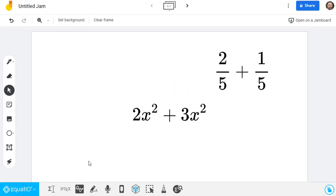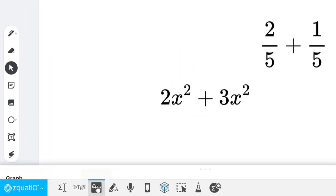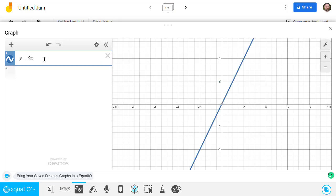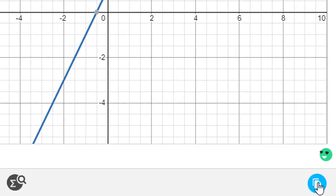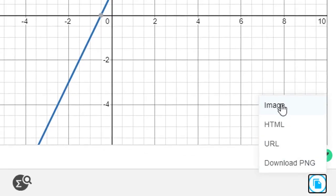Another useful button on the toolbar is the Graph Editor tool. This allows us to easily make graphs of equations and then insert those into Jamboard as usual.